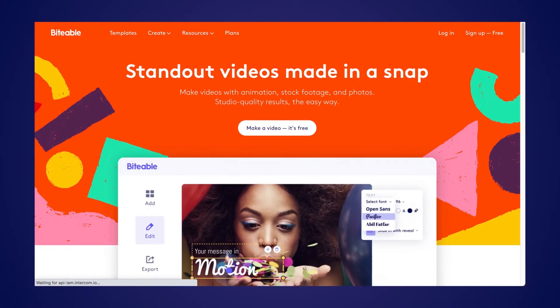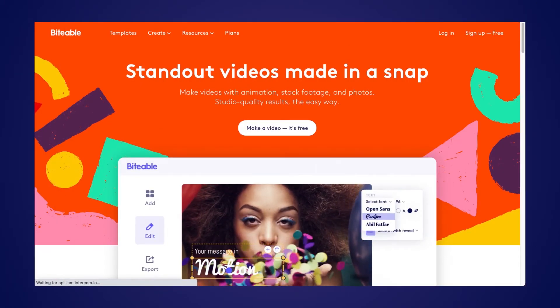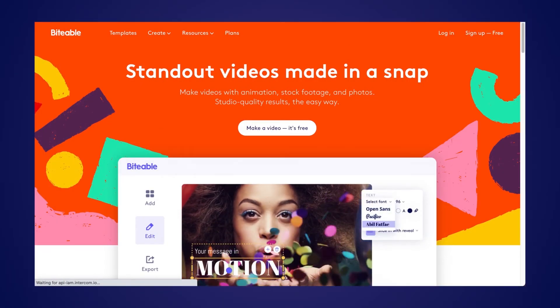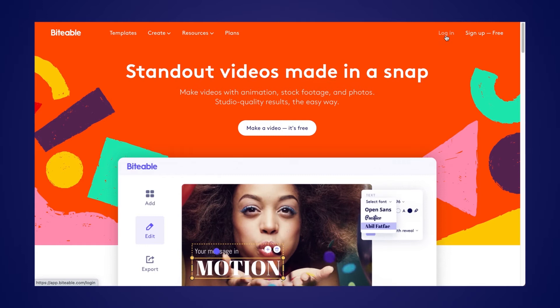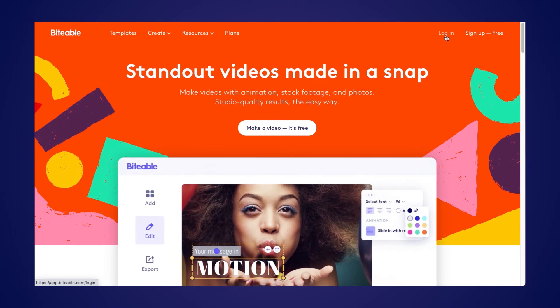Here's how you can combine your videos in Biteable. Here we are on the Biteable homepage. From here, simply log into your Biteable account.